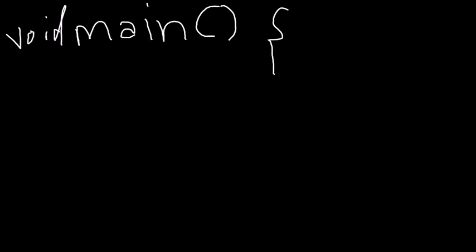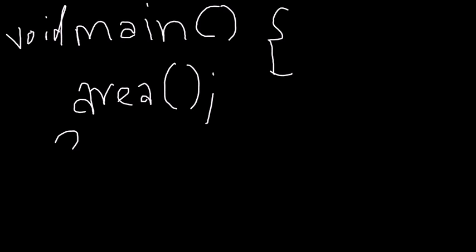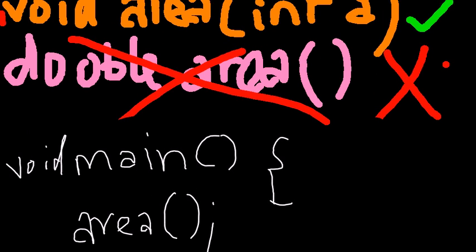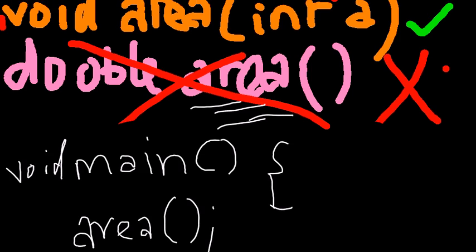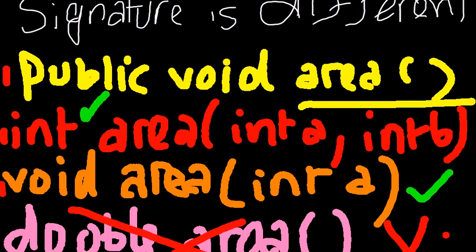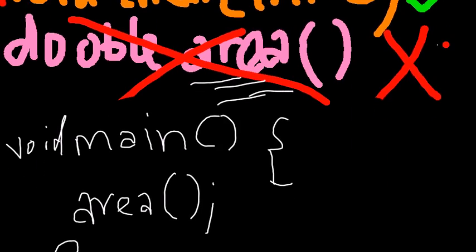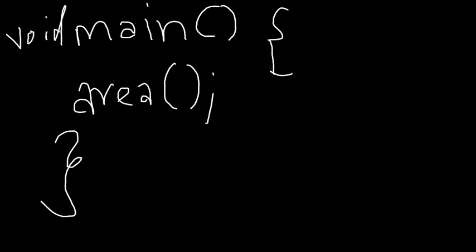When you have a function with the same parameter list, essentially your compiler will not know how to call that function. If I write in some other code where I'm calling this area function, let's say I have my main function, void main, and here I write area - how does the compiler know which area function you are talking about? It doesn't know whether you are talking about this double area or this public void area. That's why your code will fail.